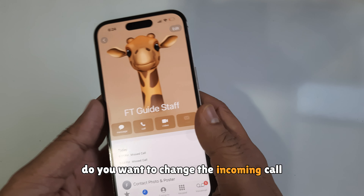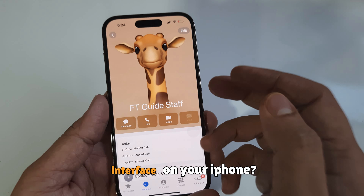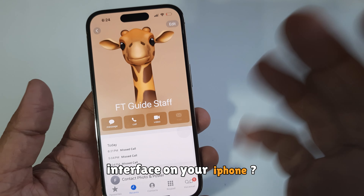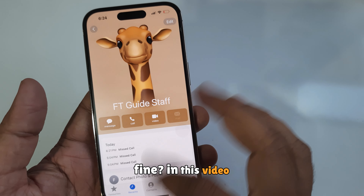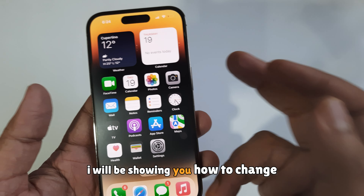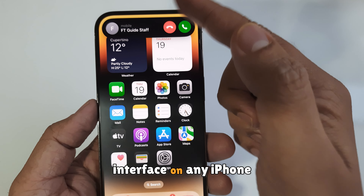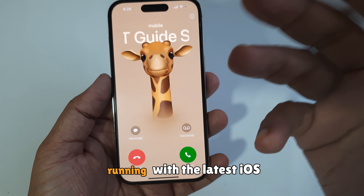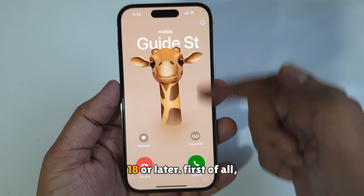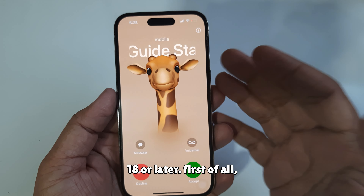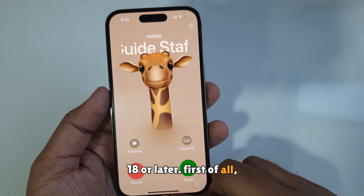Do you want to change the incoming call interface on your iPhone? In this video, I will be showing you how to change the incoming call interface on any iPhone running the latest iOS 18 or later.